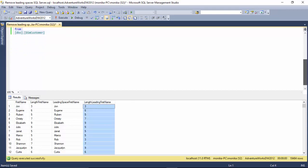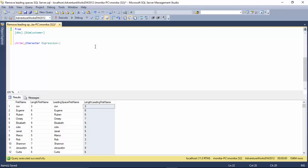So the syntax is pretty simple. You just type LTRIM and either the character expression, or if you are using it on a table, you just use column name here.